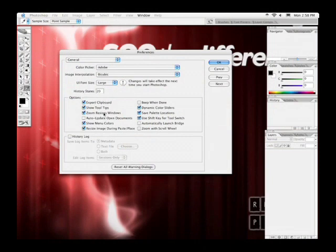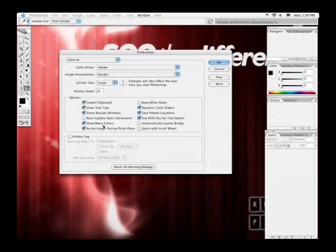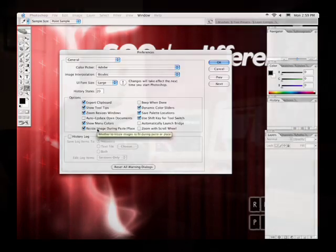Photoshop CS2 now offers the ability to add color coding to the menus. This is a way to call out certain features to make it easier for you to discover new menu items or to flag menu items that you use frequently. The next option, resize image during paste or place, is also nice. For example, if you have a high-resolution logo and you place it into your video-resolution document, it will automatically scale the image down to fit the screen. This will cut down on how much time you have to spend dragging corners and resizing an image.